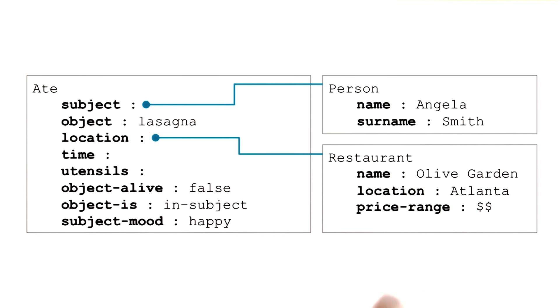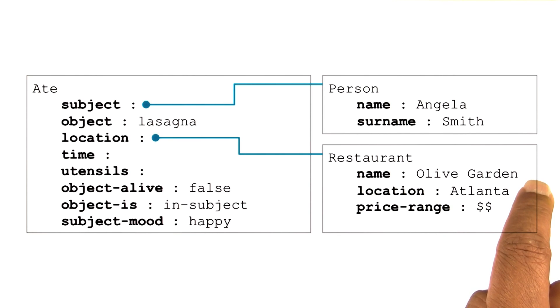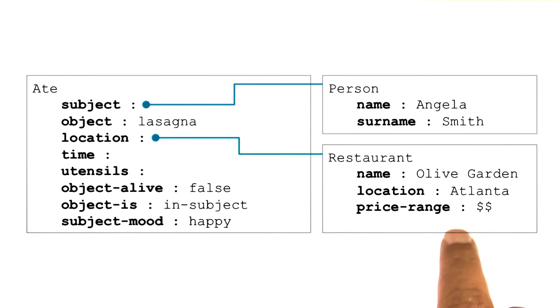Similarly, we may have some information about the restaurant Olive Garden. We may know, for example, the Olive Garden is located in Atlanta, or that it has a particular price range.